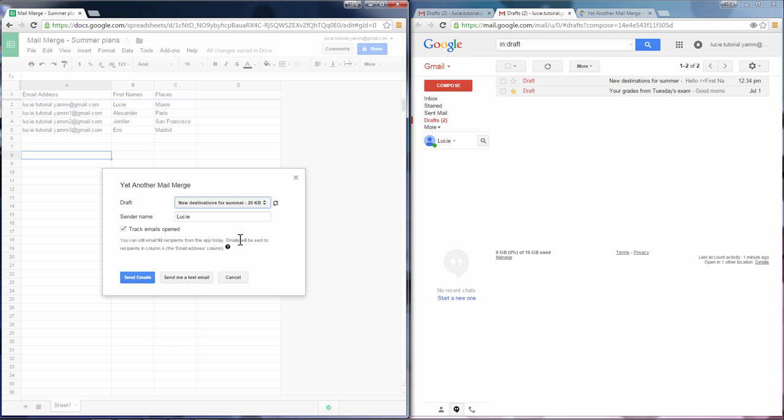You can check or uncheck the option to track emails opened, and send yourself a test mail just to see if everything is okay.